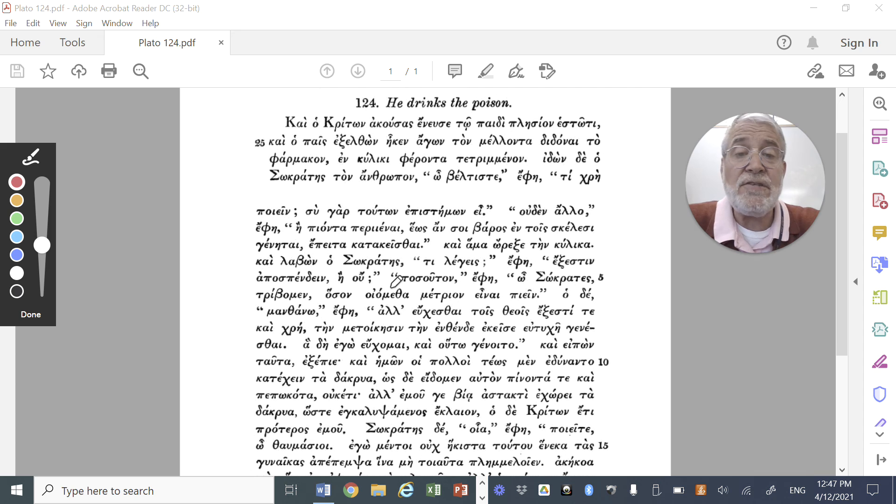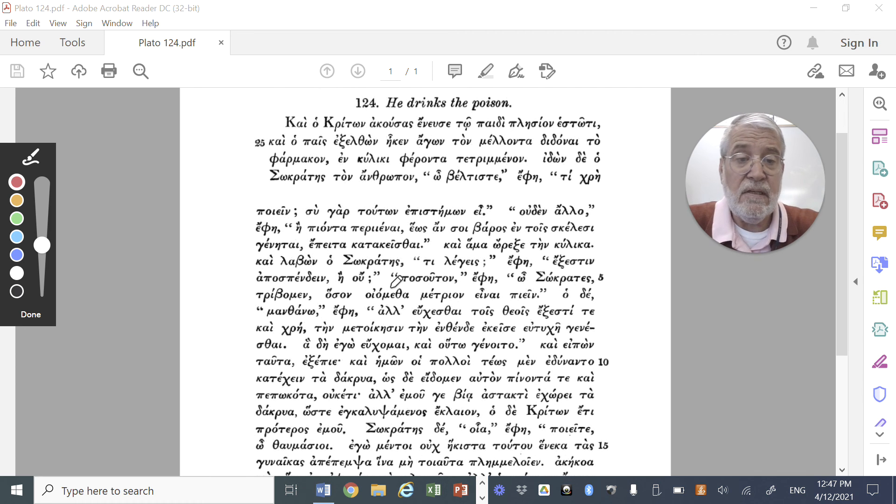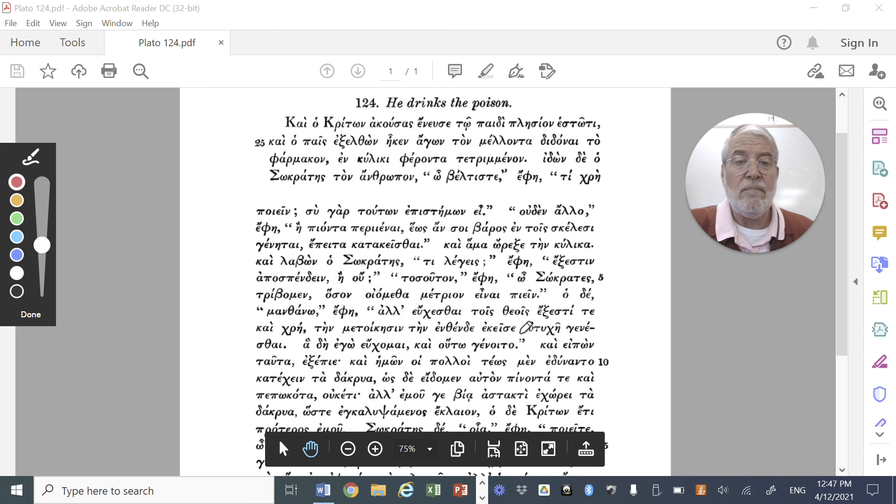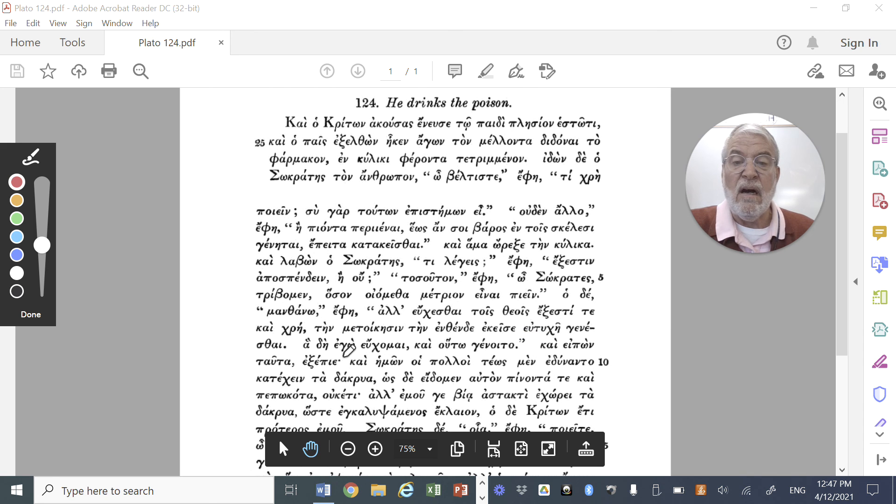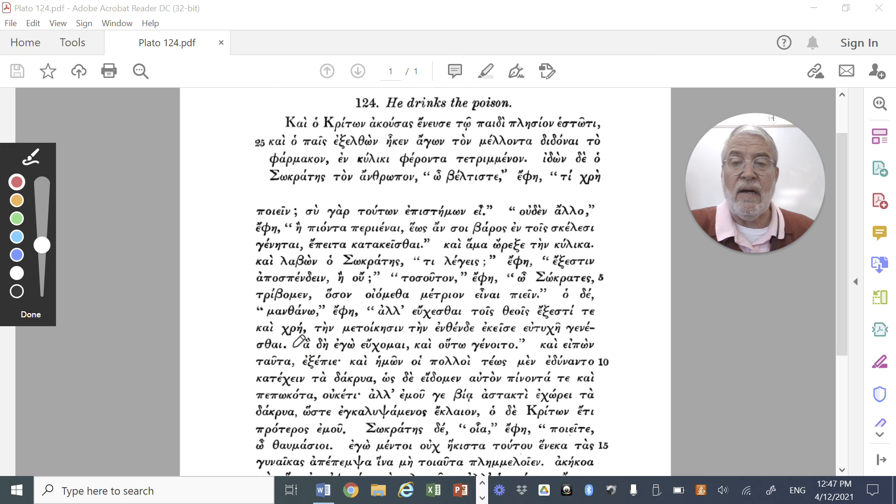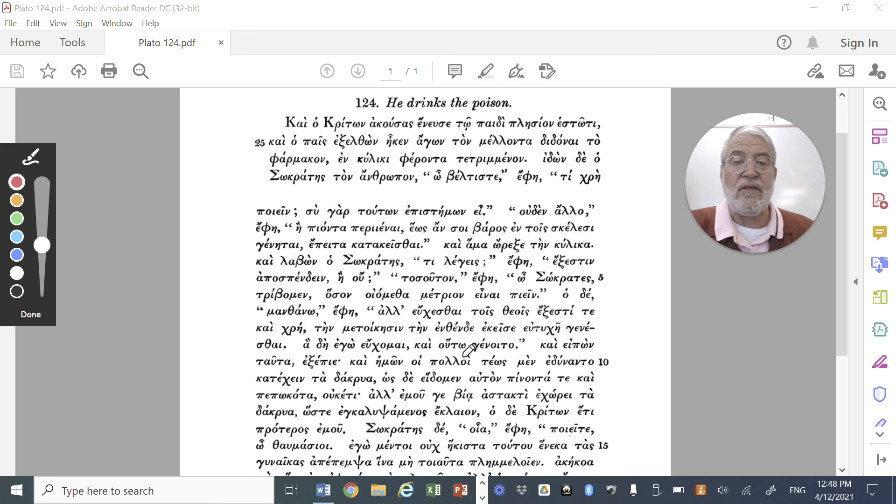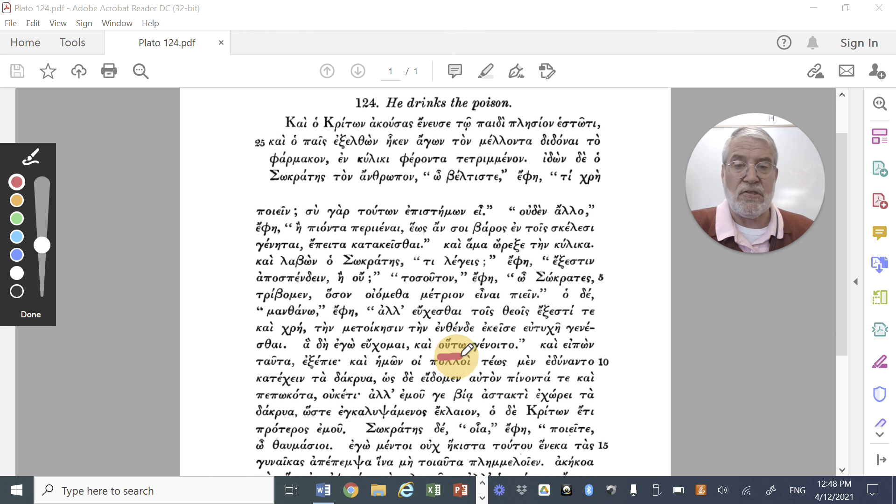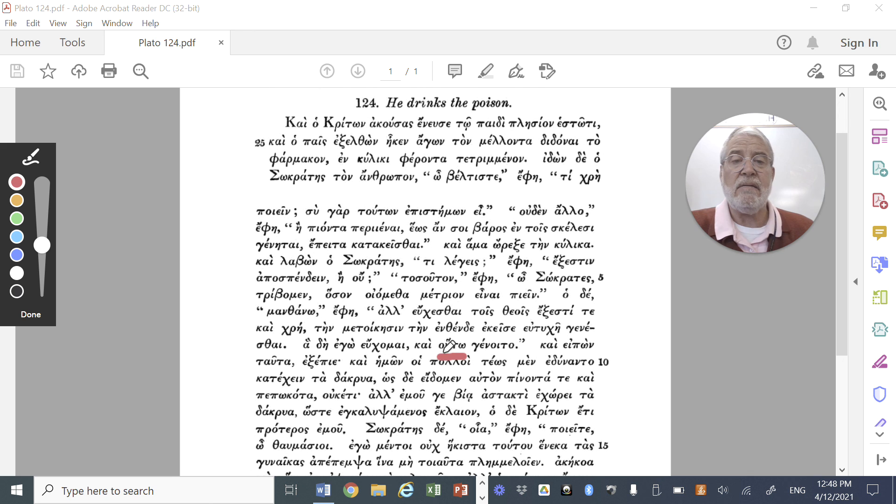So basically, he's saying, it's necessary, and it's fitting and proper, to pray to the gods, that the change of abode, to there, from here, that the shift from earth to heaven, be eutuche, be blessed. And then he goes on to say, ha ego euchomai, which things I pray, so I pray these things, kai, houto, genoito, and may it be, this, this potential optative, and may it be, thus, so I pray, and may that be the case, and may it be thus.